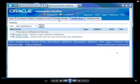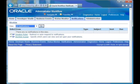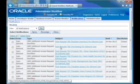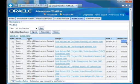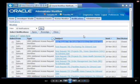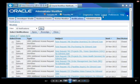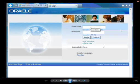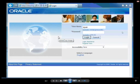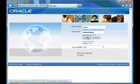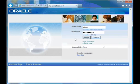After approving, there are no open notifications — once you perform any action on a notification, it is closed. Admin can now log into Oracle Applications and check the status of his request.